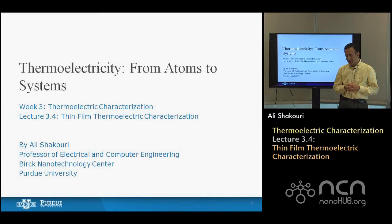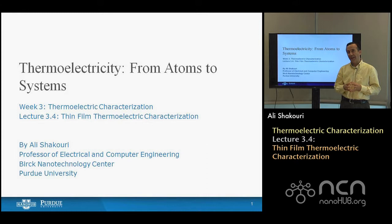Hello, welcome to lecture four on thermoelectric characterization. After looking at some of the major methods to measure temperature at the micro and nano scale, today we are going to apply these techniques to look at how we actually measure thermoelectric properties of thin films in particular.